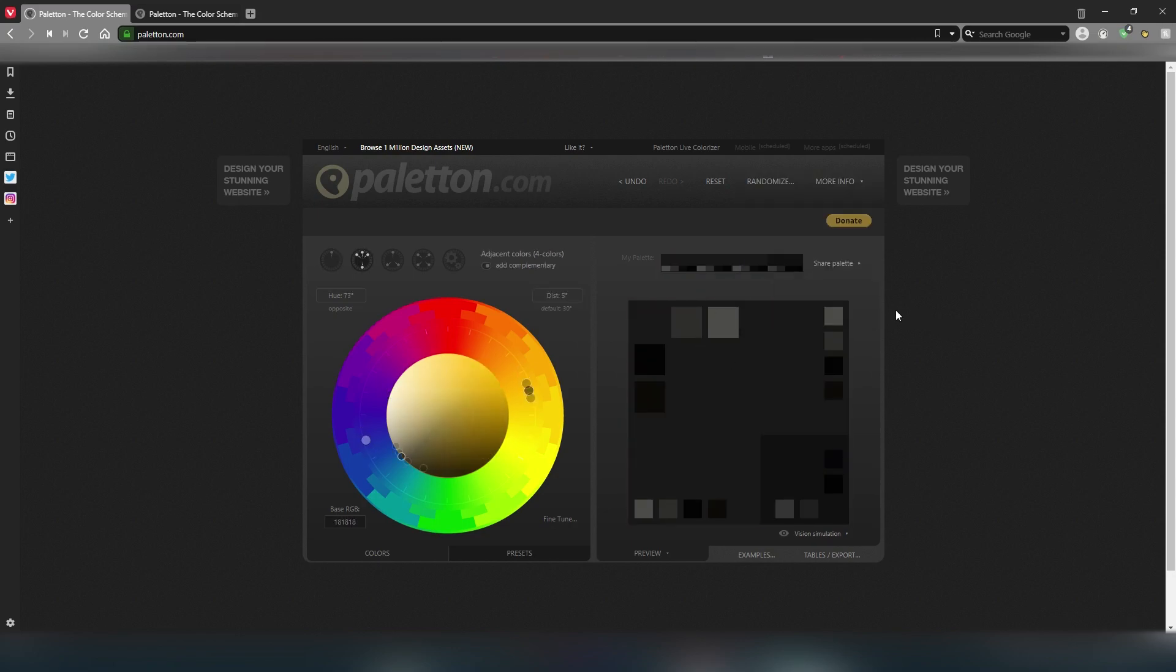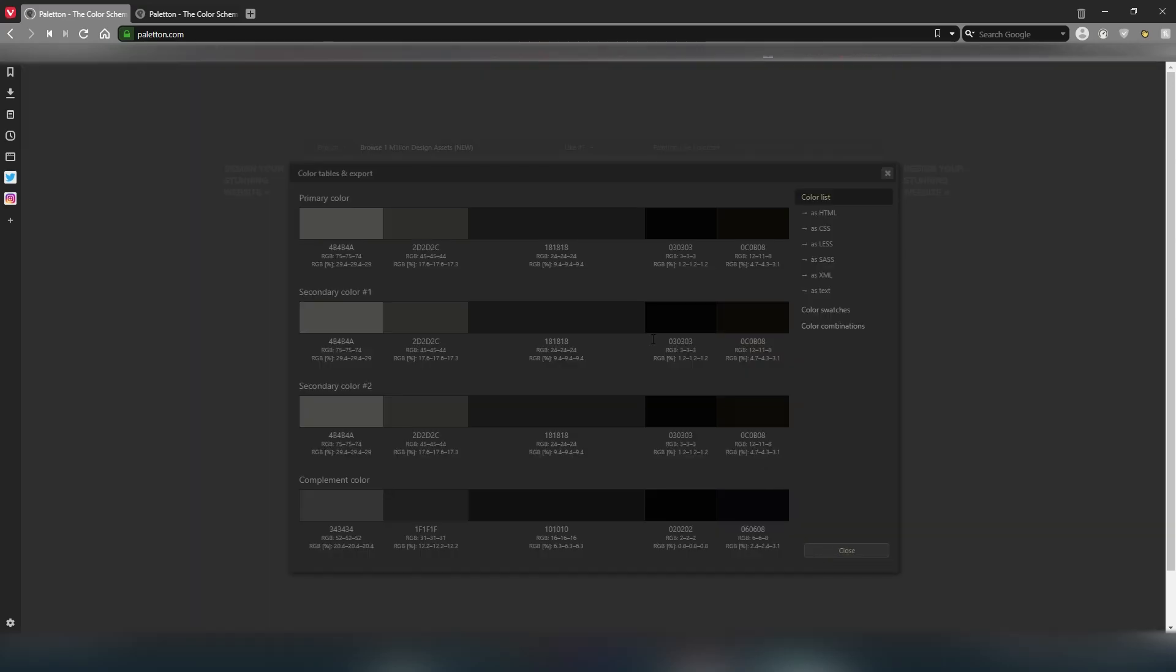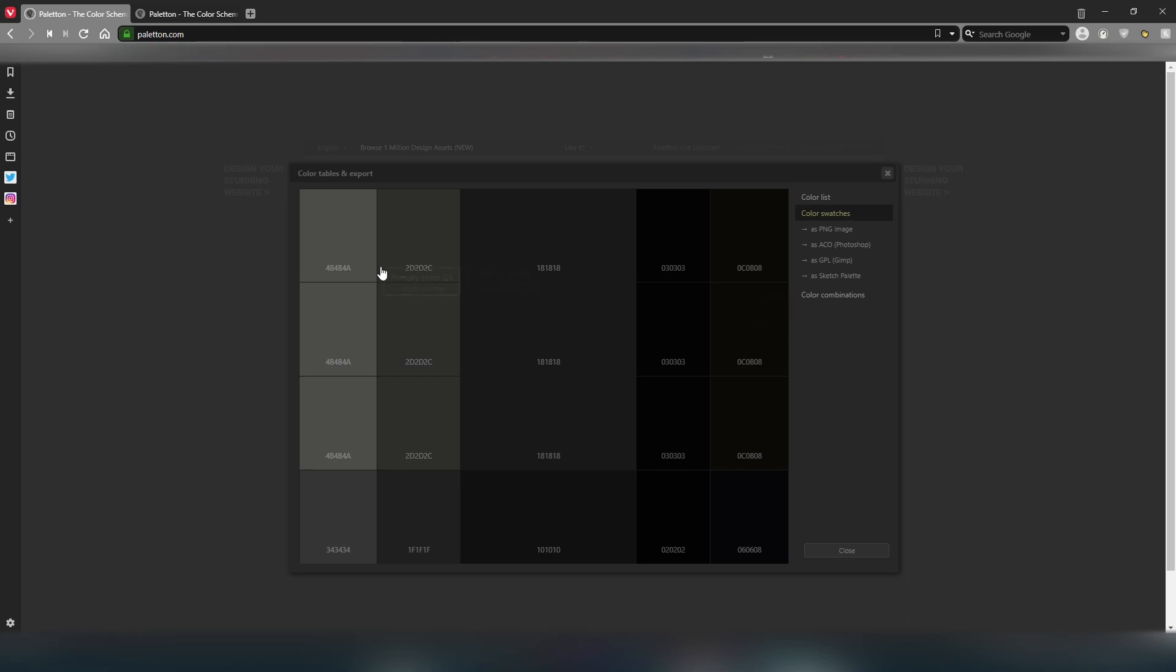After you've found the group of colors that you like, click on tables/export. A small window will pop up showing your color palette. What we need is the hex code, which are these number and letter combinations. Each color's hex code is shown under its rectangle, as well as some other forms of color that we don't need. Clicking on color swatches on the right side of the menu will remove all the other text that we don't need, so it will be easier for us to choose which color we want to use.